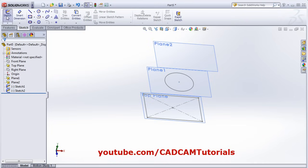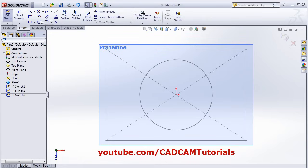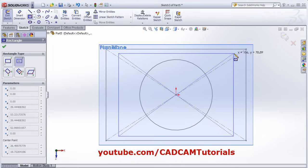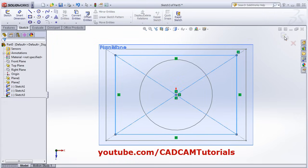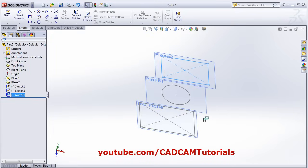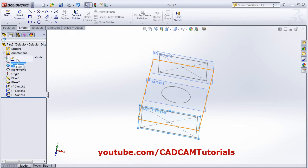Again click on Sketch, select Plane 2, and make it normal. Create one rectangle. Now I have these three profiles. I will hide the planes — click on each plane and select Hide.